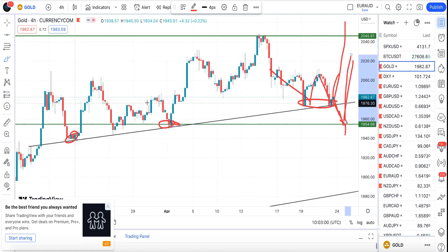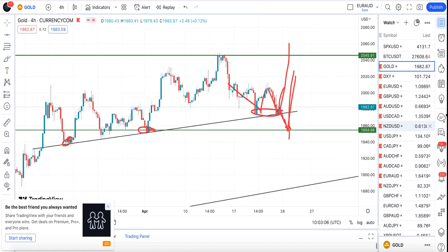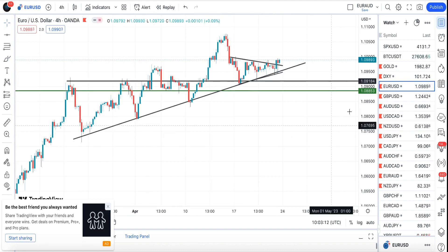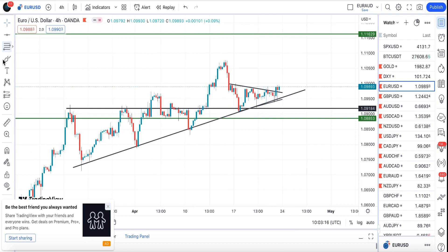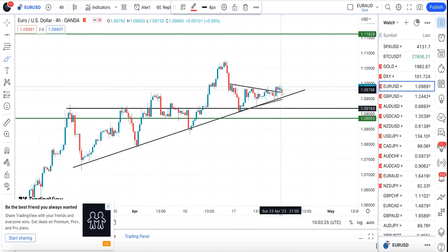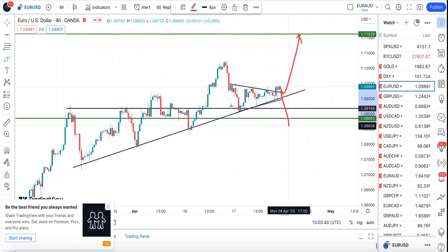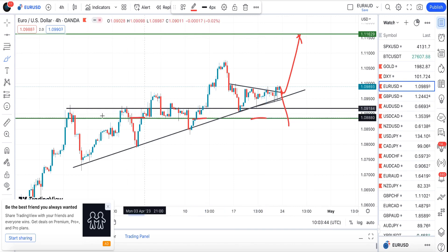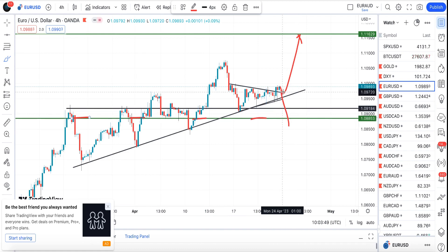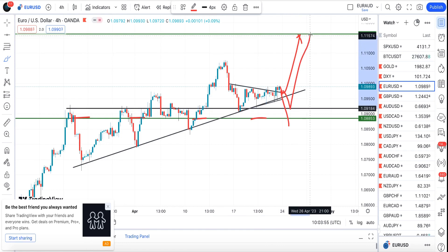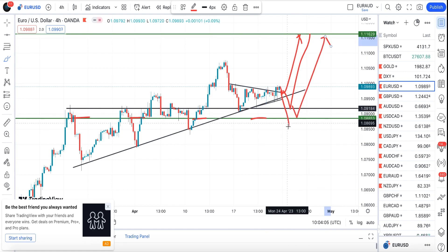So for gold, I'm looking for either a bounce here or a break of the trend line followed by a bounce at the lower area — that's what I'm watching. For EUR/USD, as I mentioned last week, we are not with the US dollar. You should see more move to the upside. There may be a retracement first, then the target is at 1.11629. I will not take this trade if price breaks below this green horizontal line.